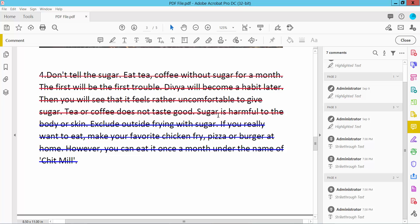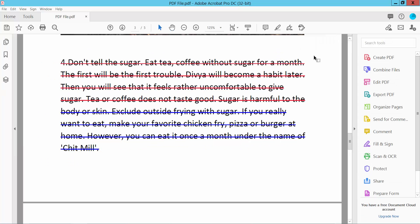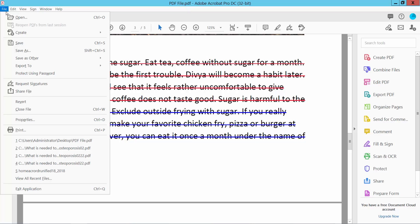Finally, click the Close option and select File, then Save or Save As to save your PDF file.